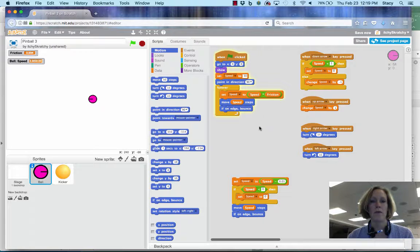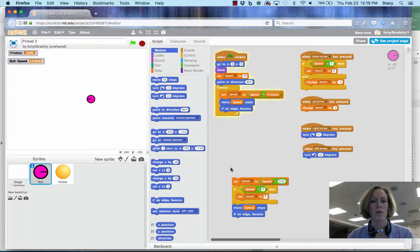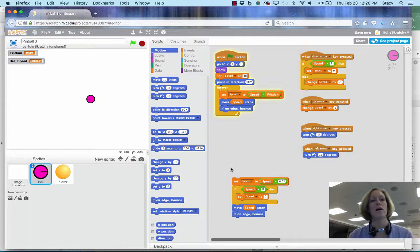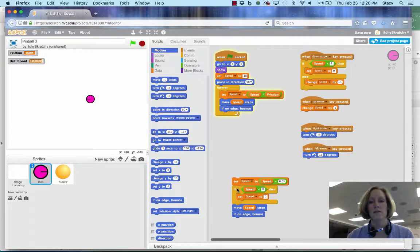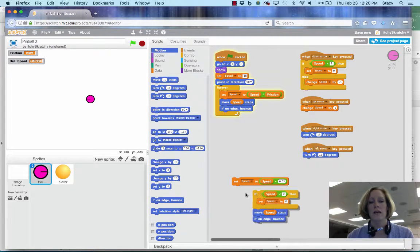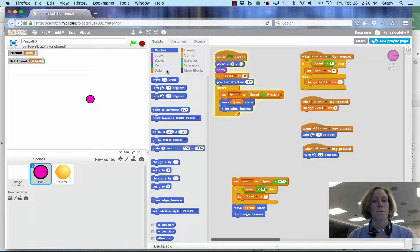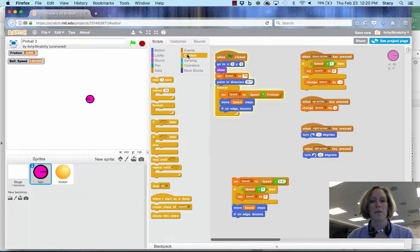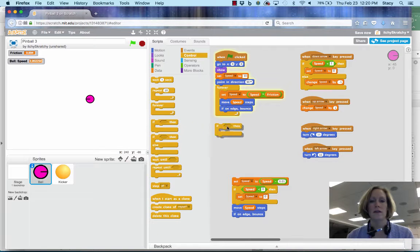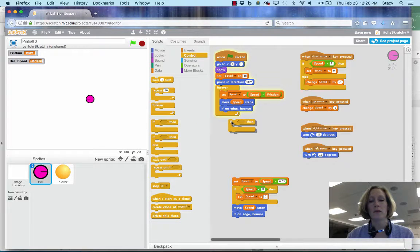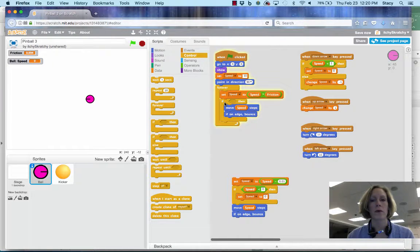We would maybe want to implement some other code to check and see where our speed is. Like if we had it stop when speed was less than something like 0.1 or 0.2.